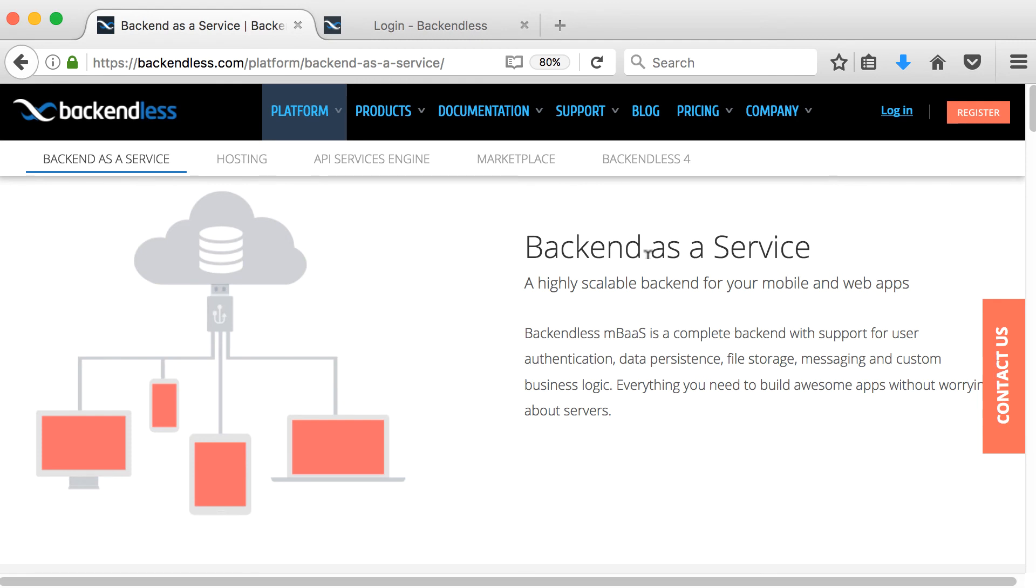So what is a mobile backend as a service? It's a model for providing web app and mobile app developers with a way to link their applications to backend cloud storage and APIs exposed by backend applications while also providing features such as user management, push notifications and integration with social networking services.